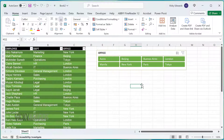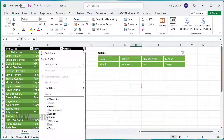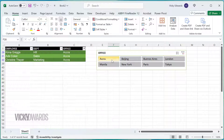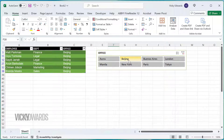The slicer displays the same filter options from the table, but as buttons. Now instead of clicking on the filters of the table, we can just click on the slicer buttons.